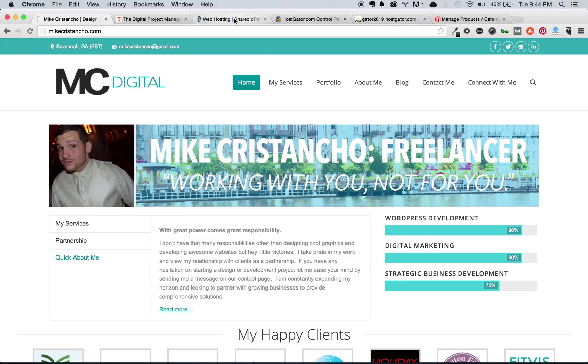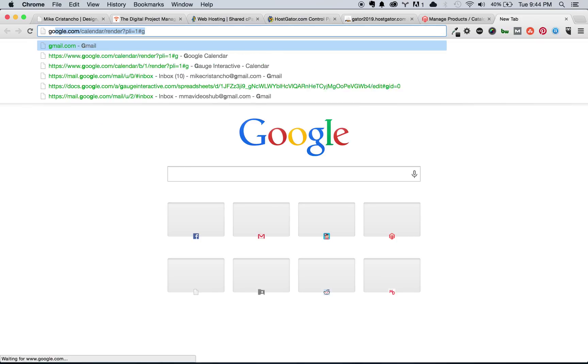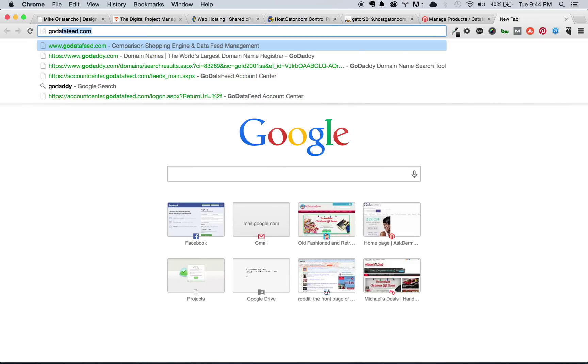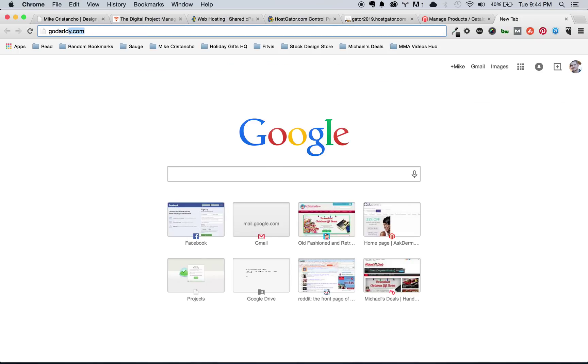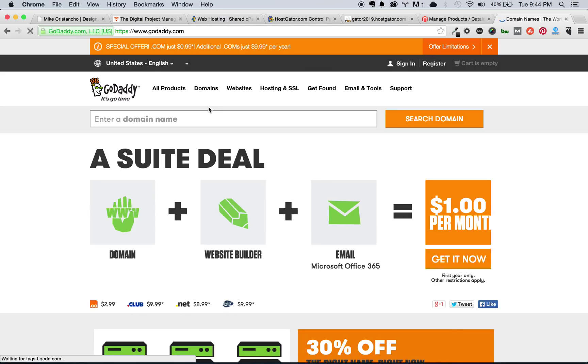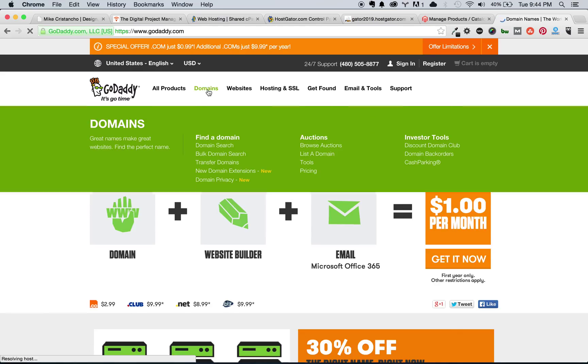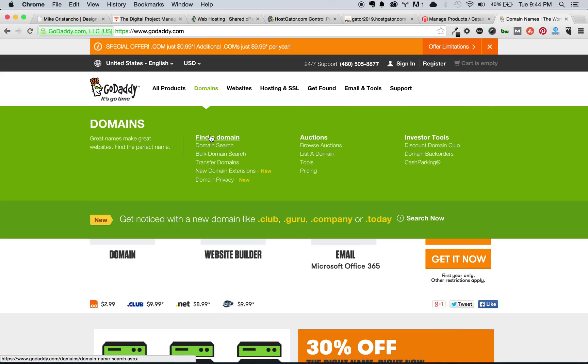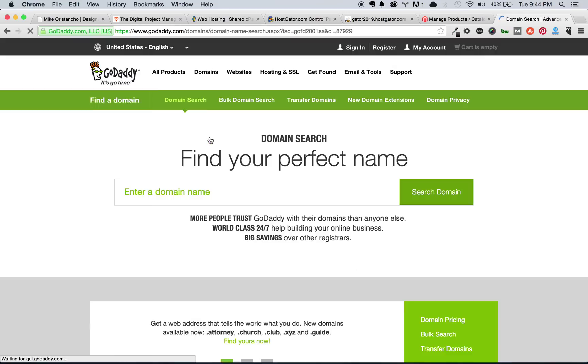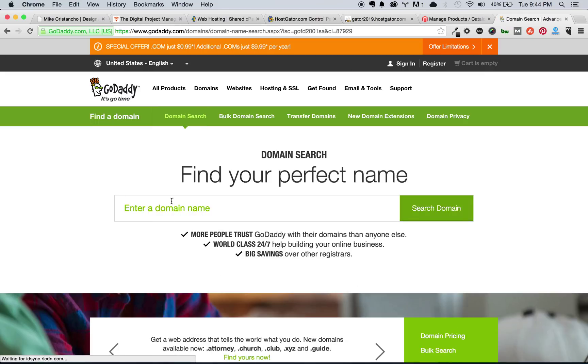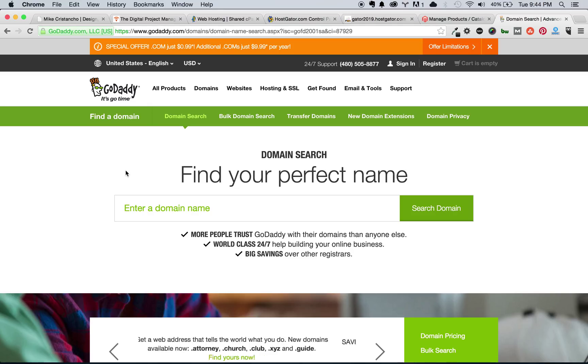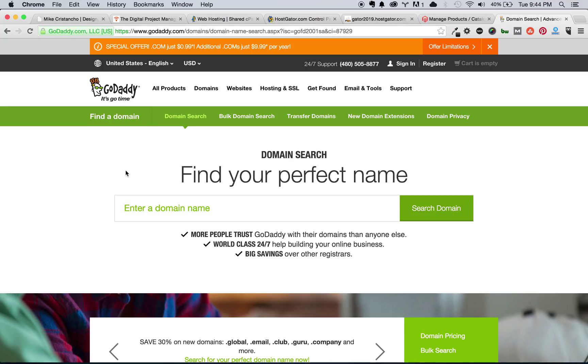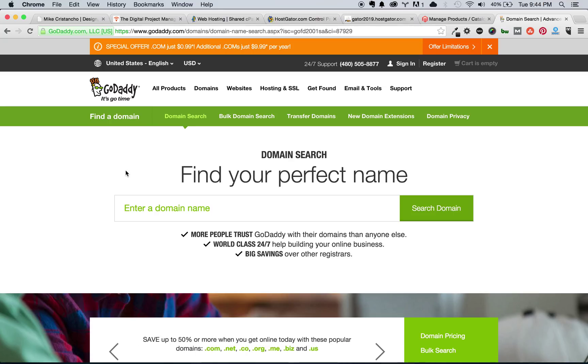So one of the first things you're going to want to do is make sure that you have a domain name purchased. You can go to GoDaddy.com and purchase a domain here. You can try to find something that fits your needs. Potentially, you want to use a keyword that's in the name of your product or something that you want to focus on in your industry, but make sure it's descriptive.